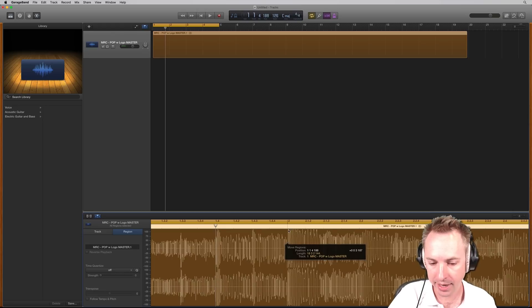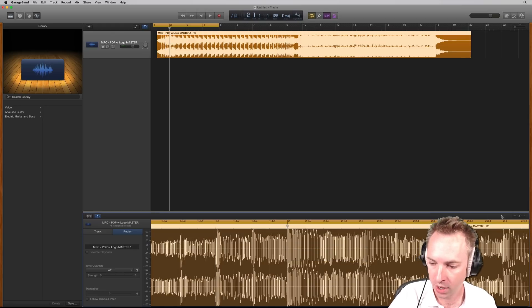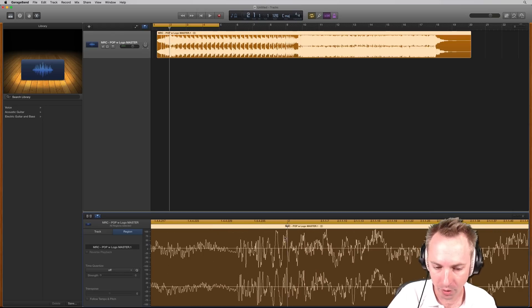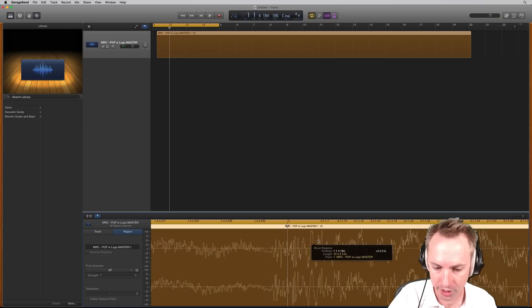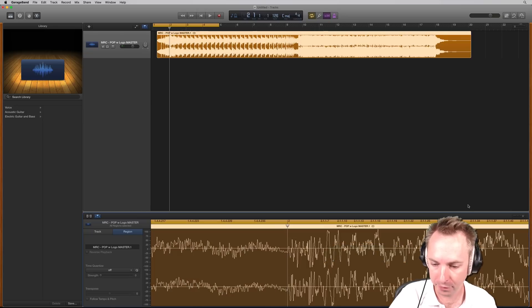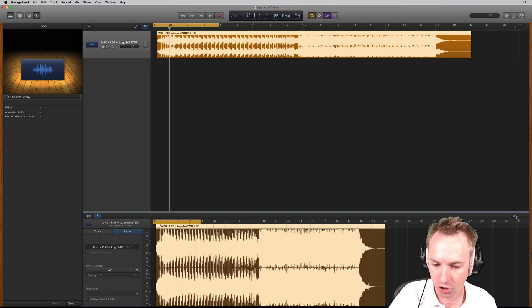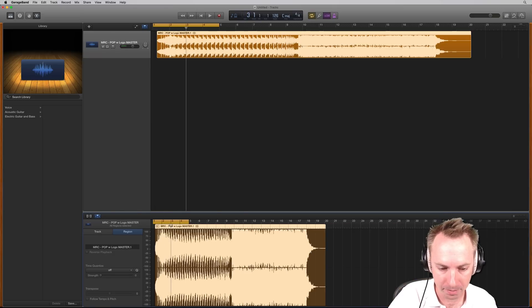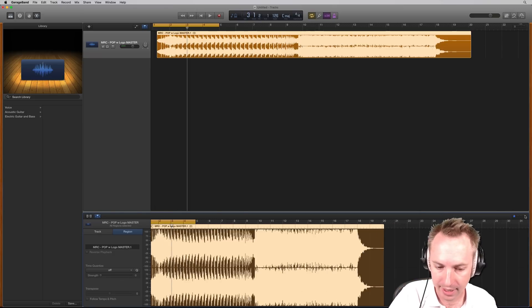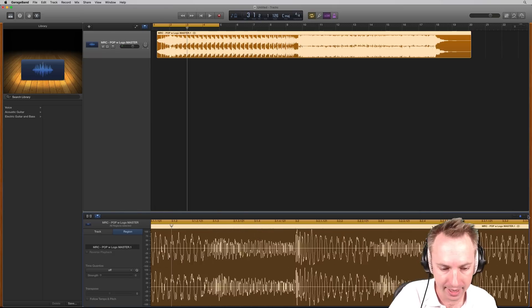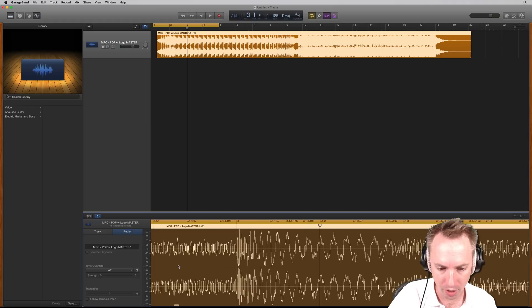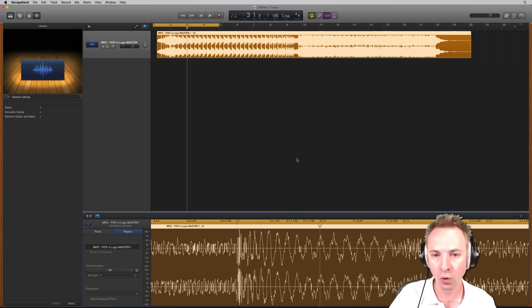Drag it over until it lines up with the first beat of bar two. Let's zoom in even further so we can be super precise and line that beat up. Perfect. That's lined up perfectly with bar two. Let's just check I'm at the right BPM by going to bar three and then zooming into that and seeing how that looks. Let's scroll over a little bit there. Perfect. Bar three, the beat is lining up. It all looks good.